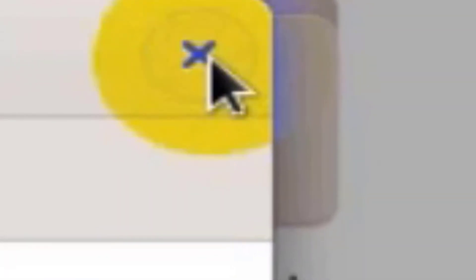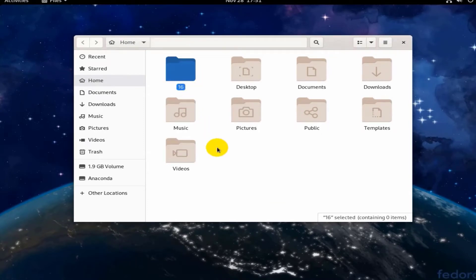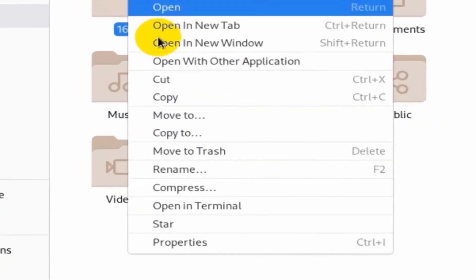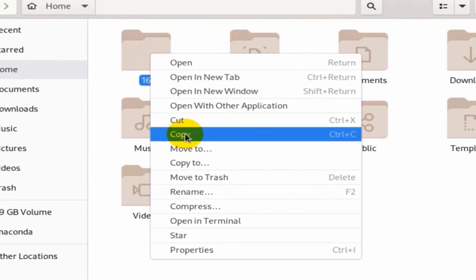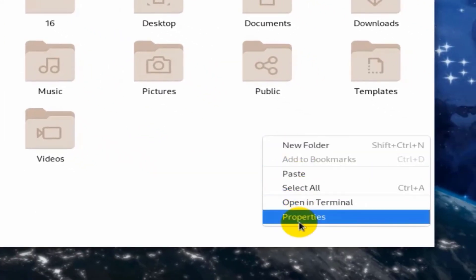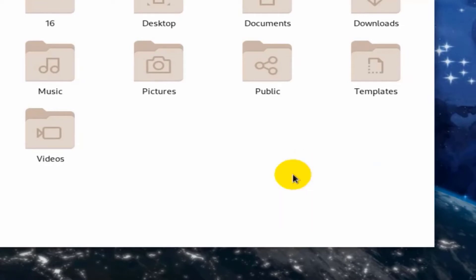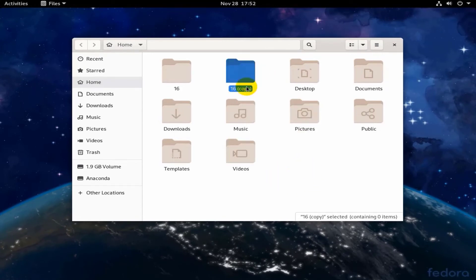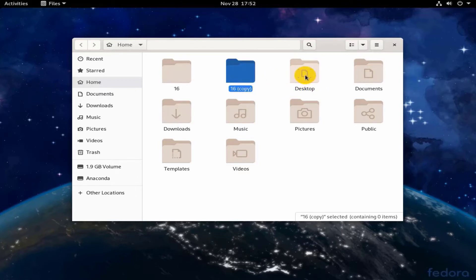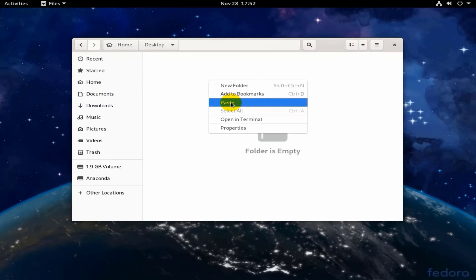You can make a copy of a folder at the same storage unit or another storage unit. Right-click on it, then choose Copy from the context menu. Right-click in a free place, then choose Paste. A copy of the folder appears. You can also copy the folder to another location — for example, the Desktop — by right-clicking in a free place there and choosing Paste.